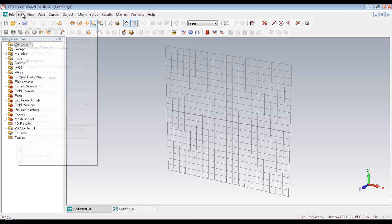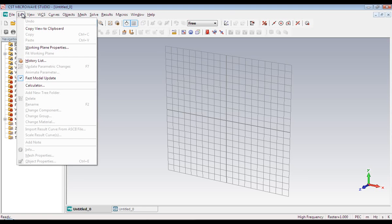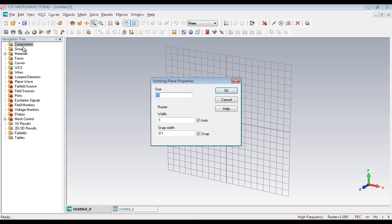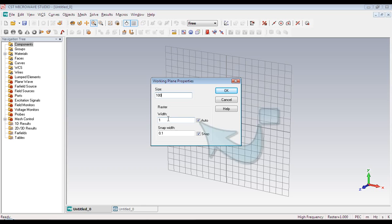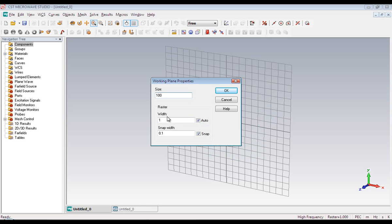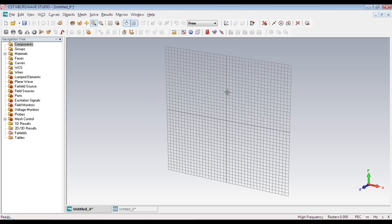Next we have got edit menu. We can change the working plane properties from here. Right now the size is 10 but we can change it. Give it a new size of 100. And the width corresponds to the squares of the grid. Let's give it 5. The working plane has been resized. Sometimes the object size is bigger than the working plane. Then we can resize this working plane according to the size of the object.